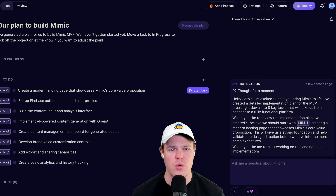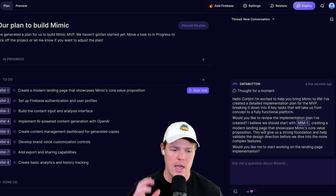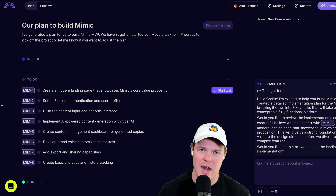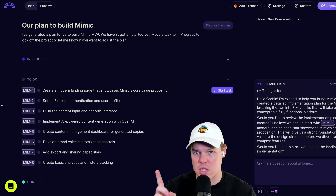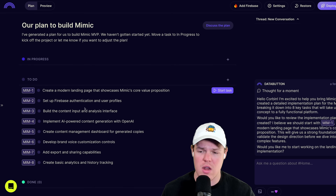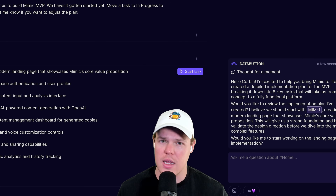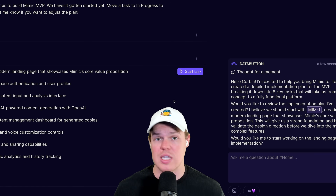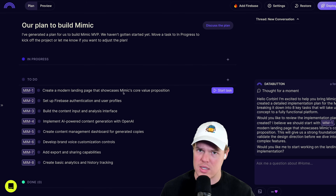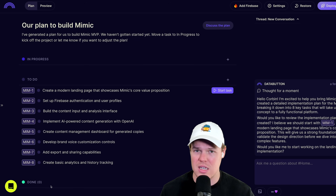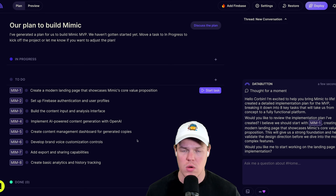Here's the new user interface in Databutton - we have our AI agent conversation on the right for questions and code changes. The biggest change I don't see in any other platform is the task system: In Progress, To Do, and Done. This is a hundred percent correlated with real software development. Rather than one prompt letting the agent loose on the entire codebase, we granularize each task. The AI agent only works on what's In Progress and waits for our confirmation before moving to the next task.